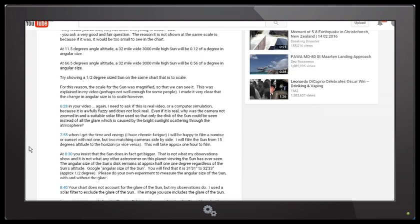If I film a sunrise or sunset, I will use not one but two matching cameras side by side. I'll film the Sun from 15 degrees altitude to the horizon or vice versa — that will take approximately one hour — with one camera zoomed right in and the other zoomed out, giving a side-by-side comparison. I'm thinking of using a solar filter on both of them, or possibly using a third camera without a solar filter so we can see the glare at the same time. I want to be as scientific as possible.